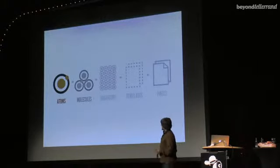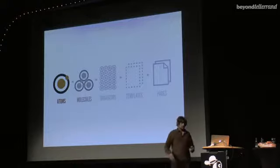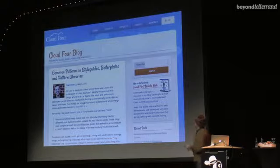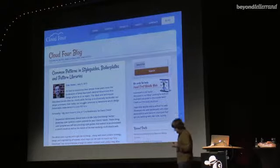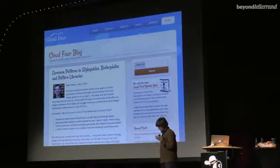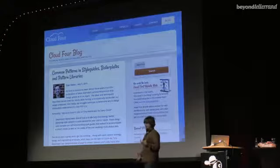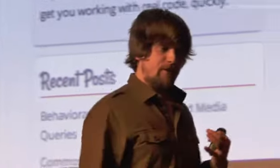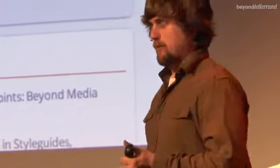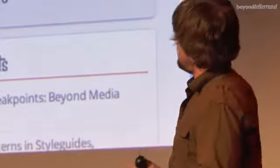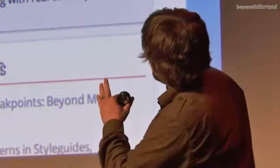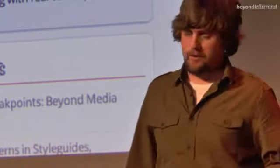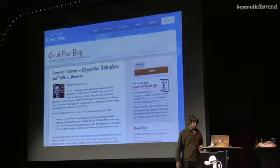If we start with atoms, this is really interesting - what to include in the atomic level. This was May 8th, so pretty recent.